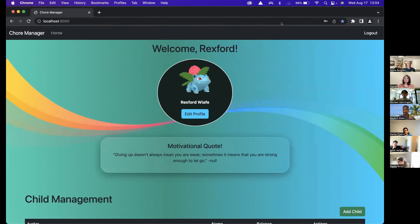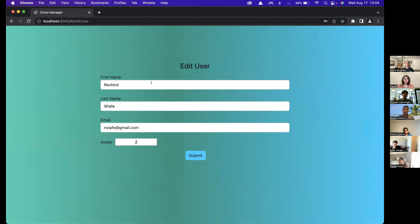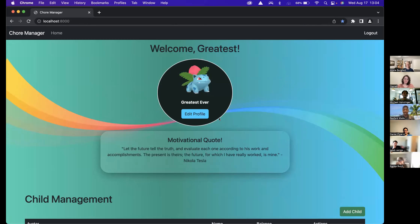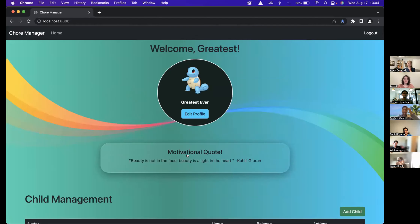Okay, so this is the home page. If I want to make any changes to my user profile, I can click on 'Edit Profile' and make those changes. It looks like I misspelled my name, so I'm just going to fix that. Submit — those changes are reflected. I can also change my avatar and that change is reflected as well. So that's the CRUD to make changes to my profile.